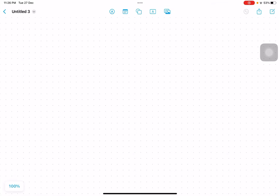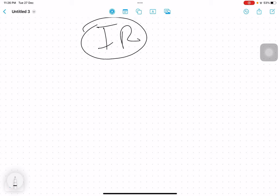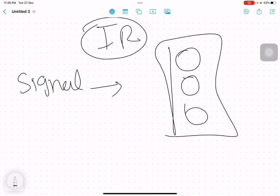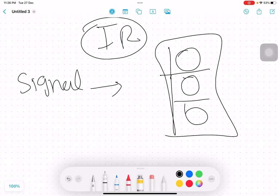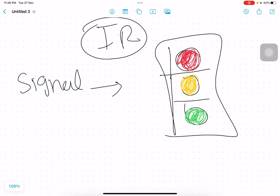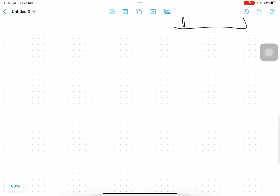Today we are going to discuss information radiators. Information radiators are like a traffic signal or a big billboard — they show you information so you can easily understand context. For example, on a road, red light means stop, yellow means get ready, green means go. That is as simple as it gets. Information radiators radiate information and help you understand context.